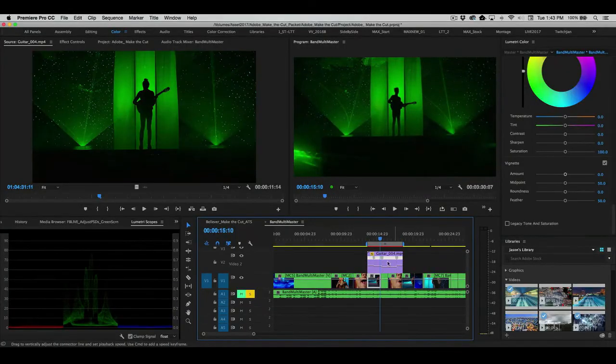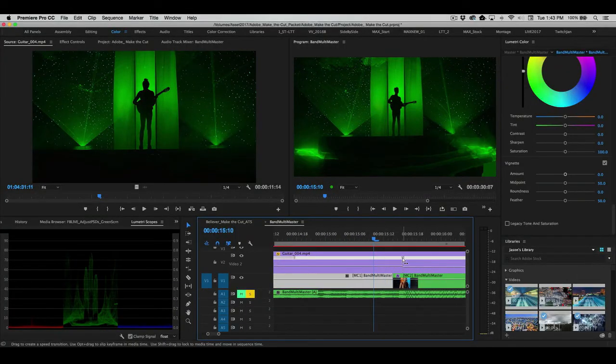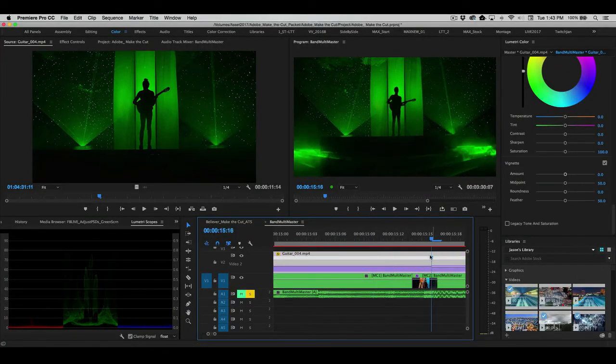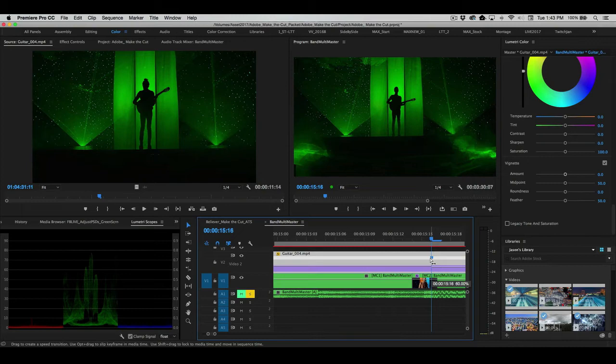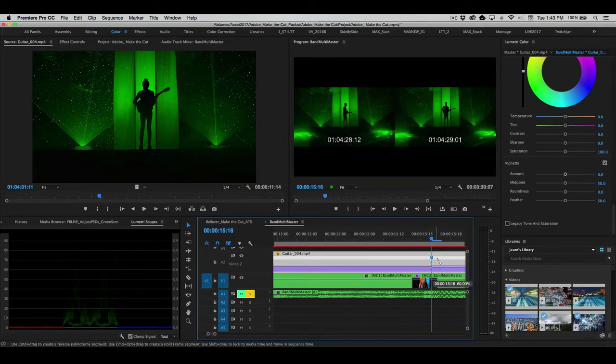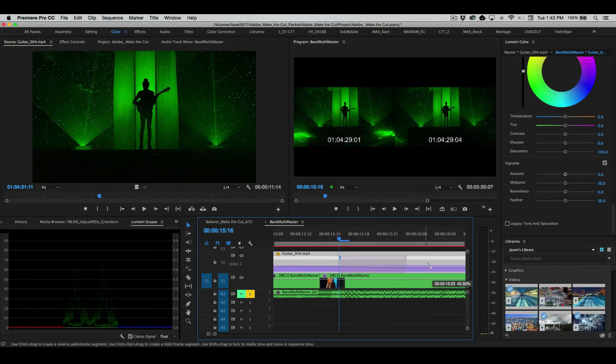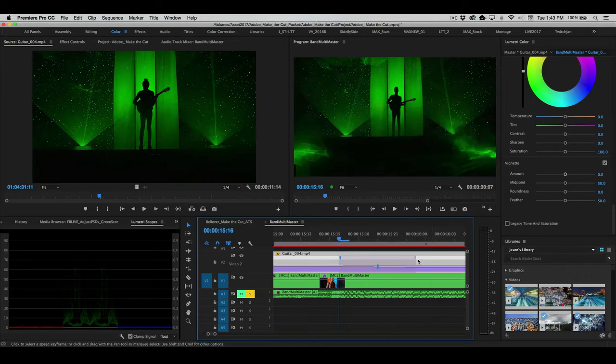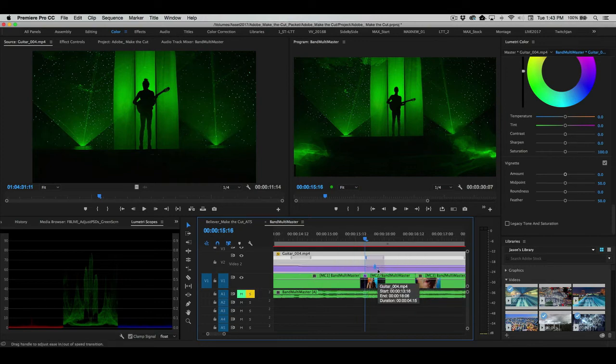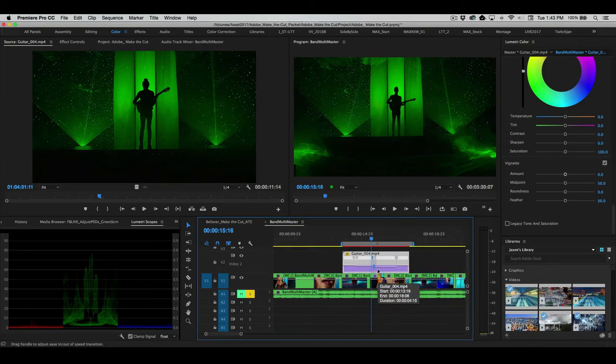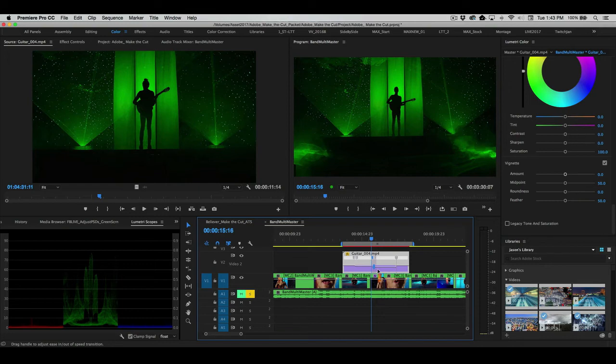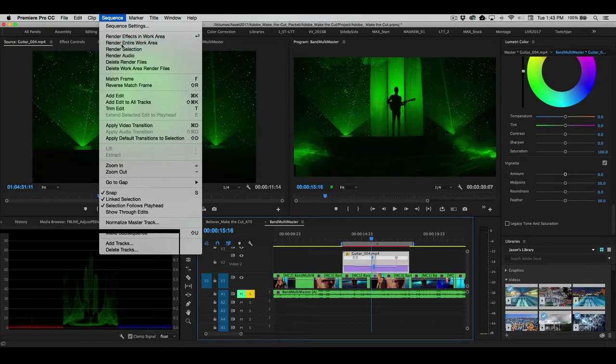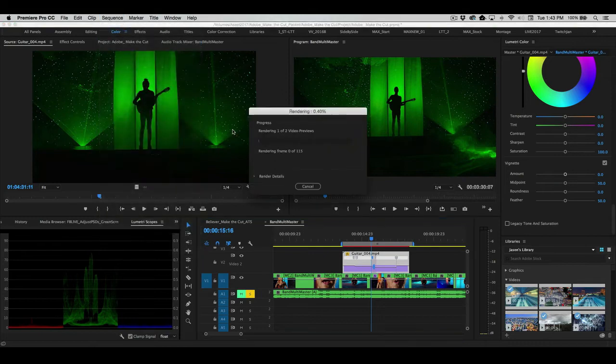And if we zoom in here and click on these, we can pull these apart and actually adjust the ramp in and out. Maybe you want a slightly more gradual change, not just an abrupt speed change. Although abrupt speed change is kind of very stylistic today. Simply by clicking and pulling those apart, you can adjust that little ramp. Once again, let's just render this work area so we can see it in full quality a bit more in real time.